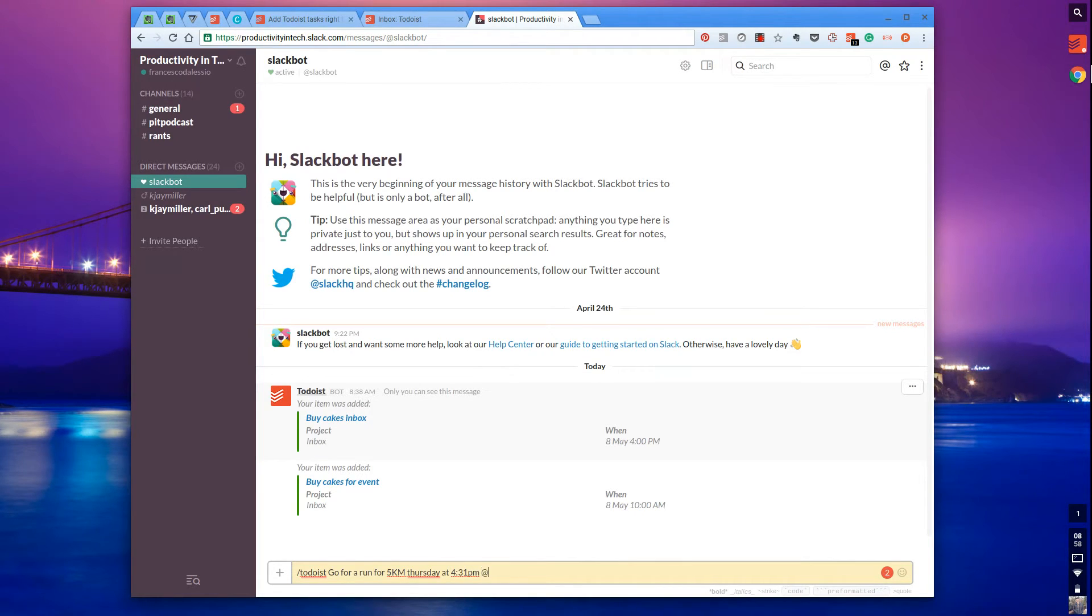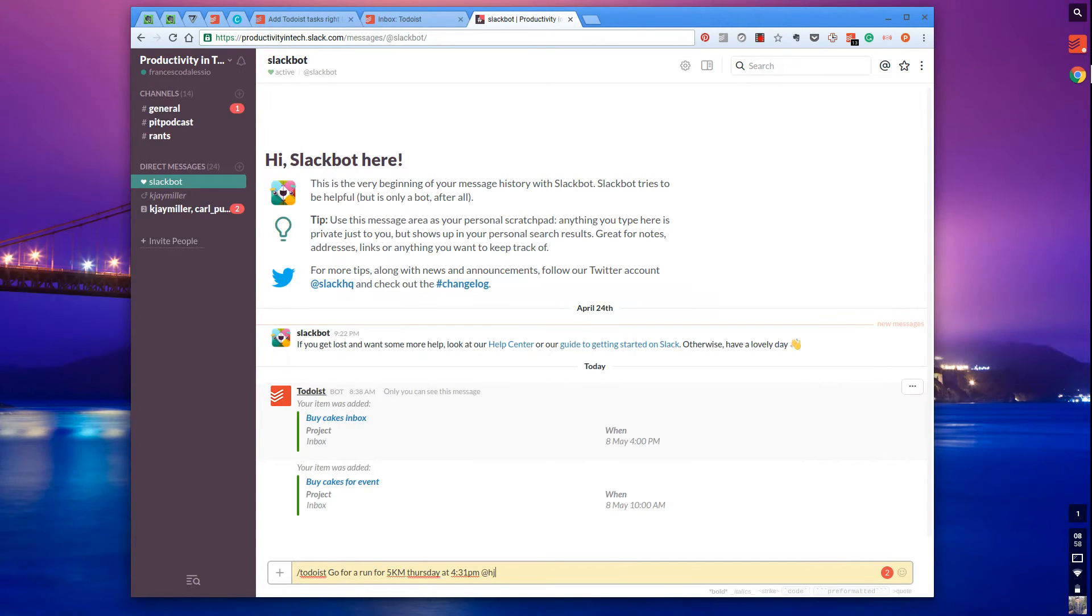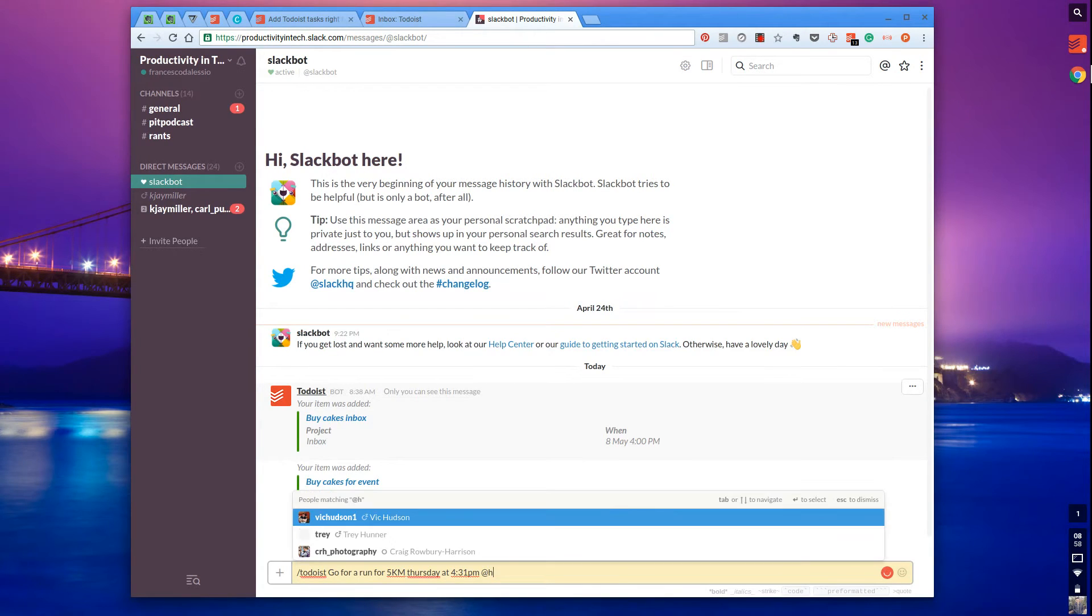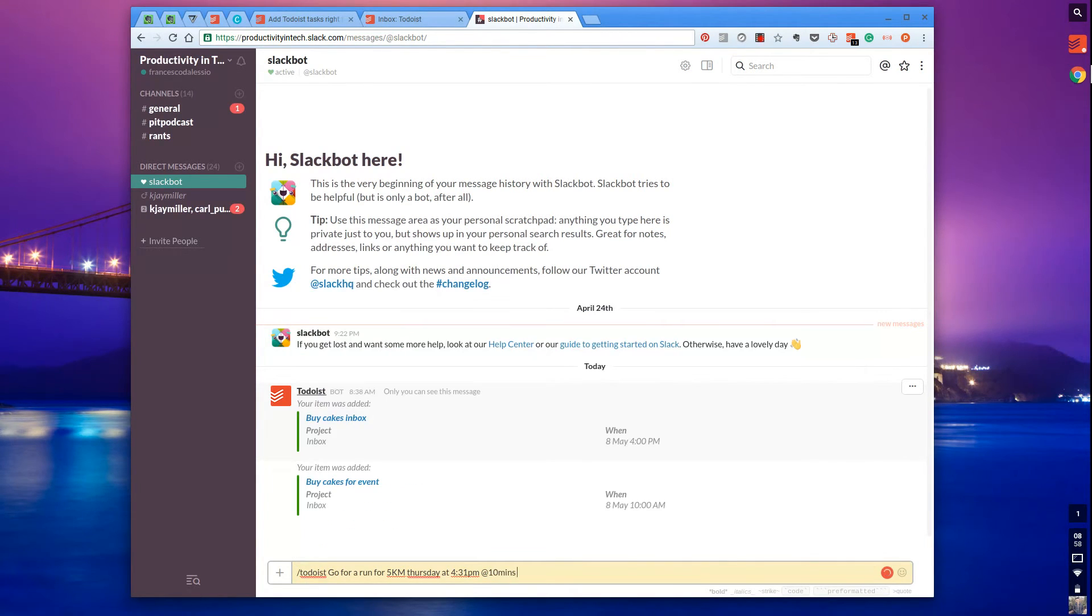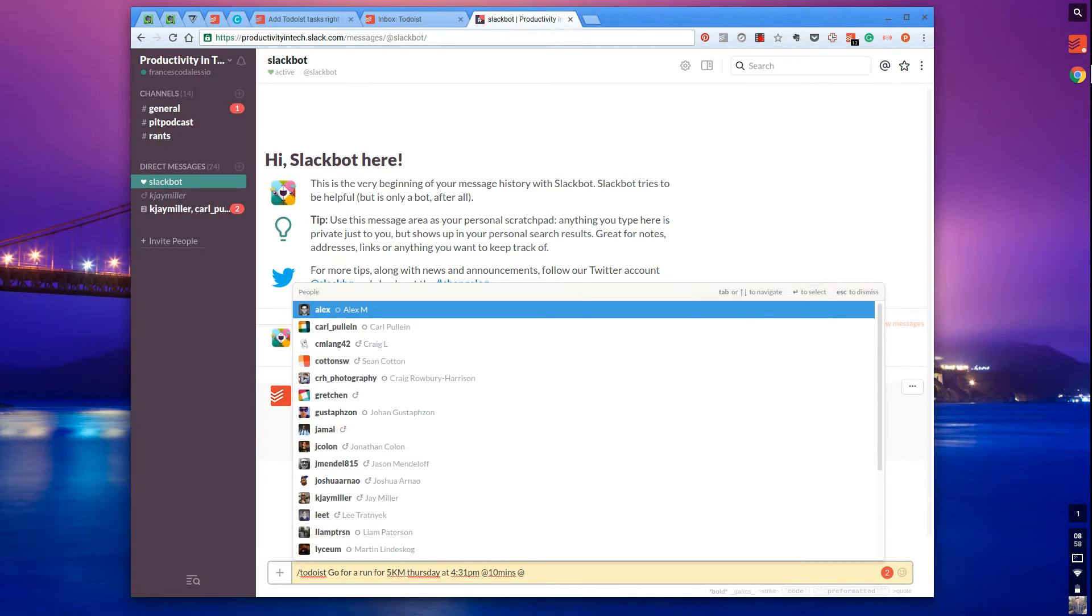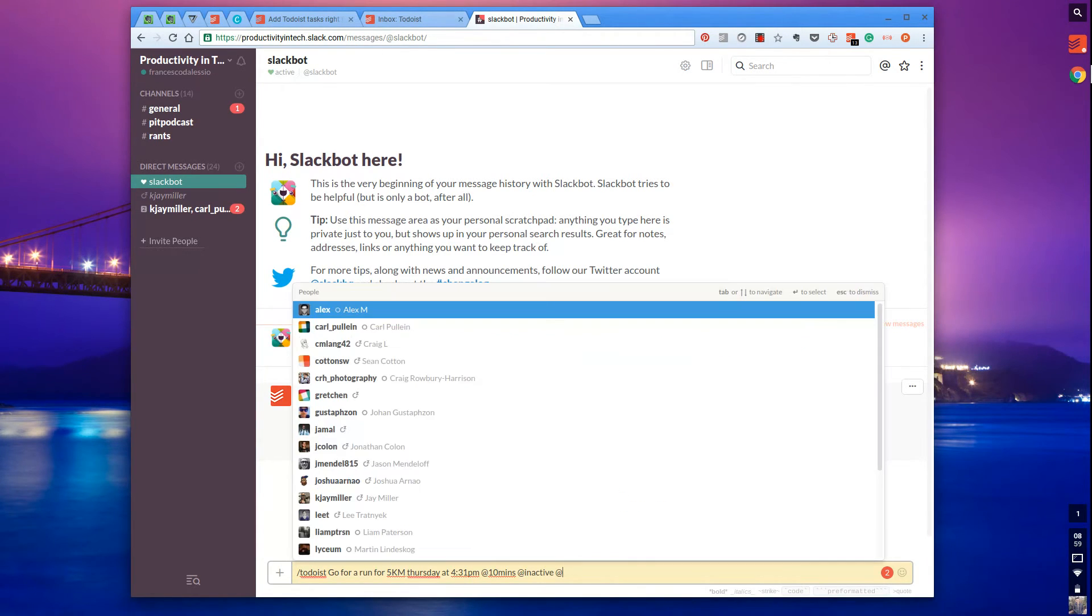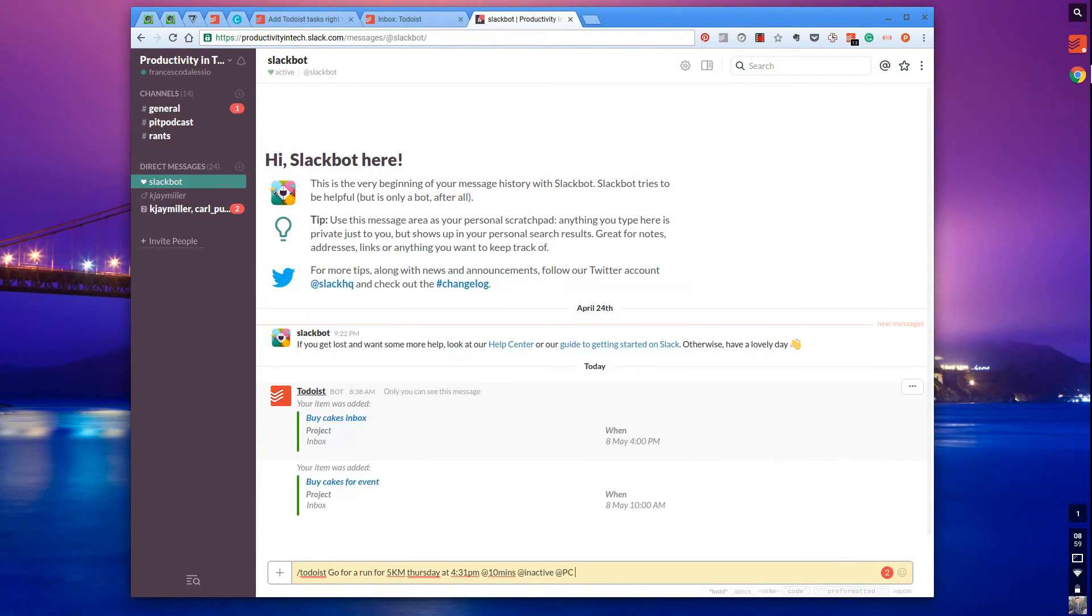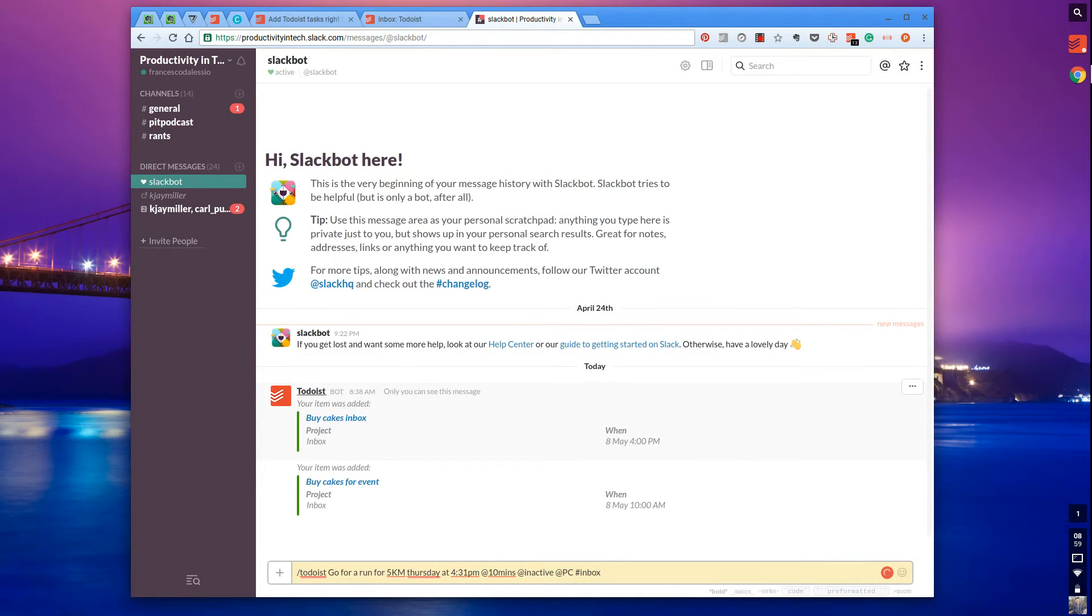I can also add labels, which give context to a task. Let's say it's active for me and I need my PC to complete this, although that's not necessarily true for a run. I could also add it to a project, but in this case I'm just adding it to the inbox.